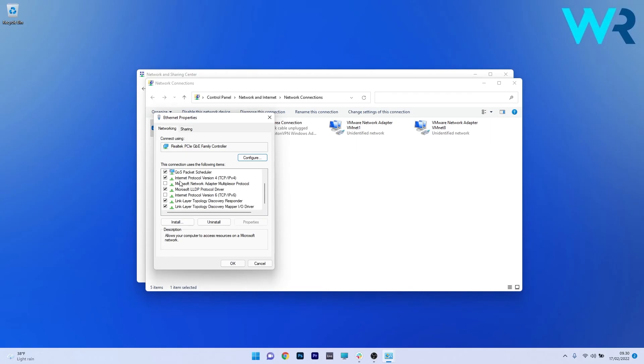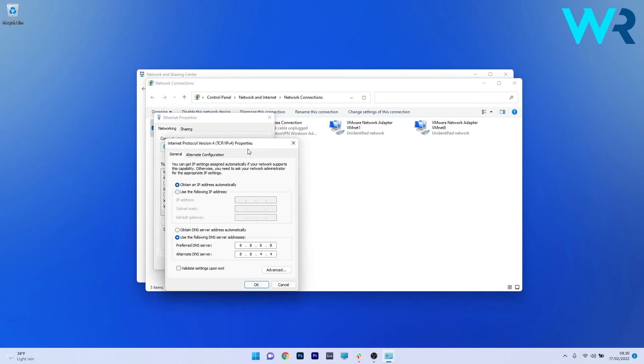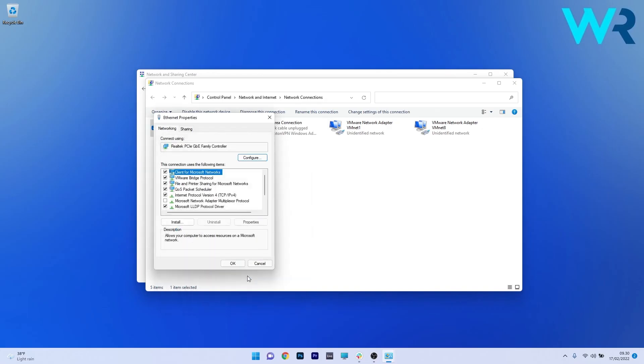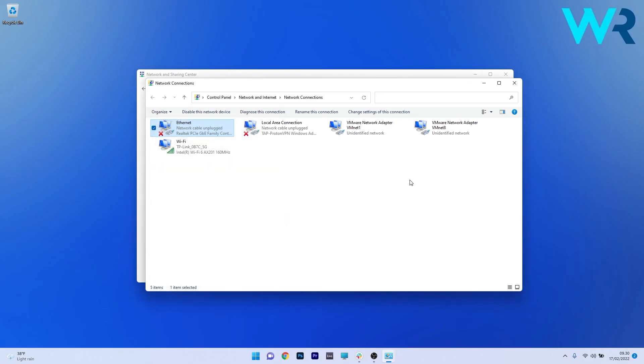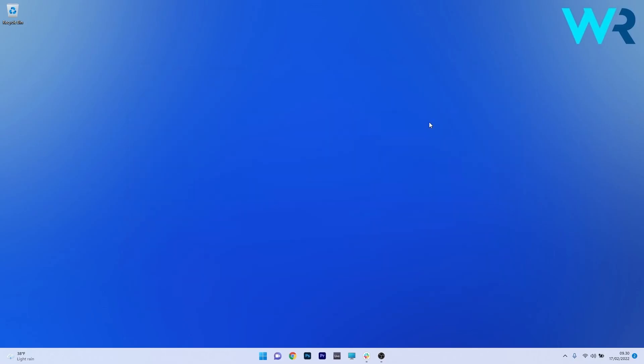Now scroll down until you find the internet protocol version 4 and double click on it to open its settings window. And in here the last thing you have to do is tick the box next to obtain an IP address automatically to both of these options. Lastly just click on ok to save the changes, again ok to close this properties window, close all your windows and restart your computer. You can then check if the problem still persists.